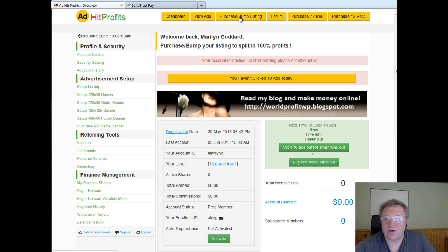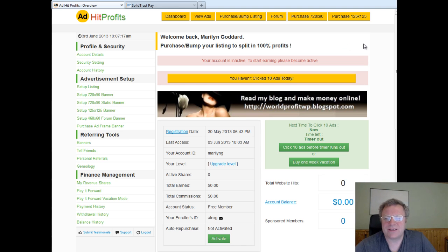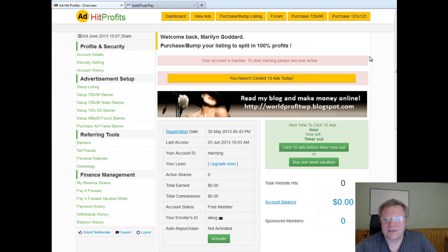If you've already got an account and you want to buy a listing and bump your ad up, click here — both lead to the same place. But what I suggest you do first is log into your payment account. I use SolidTrustPay; if you use Payser or EasyBonds, log into that account first because it makes it a lot easier.